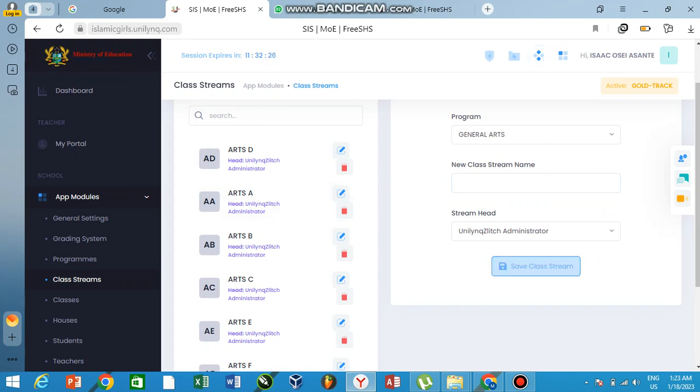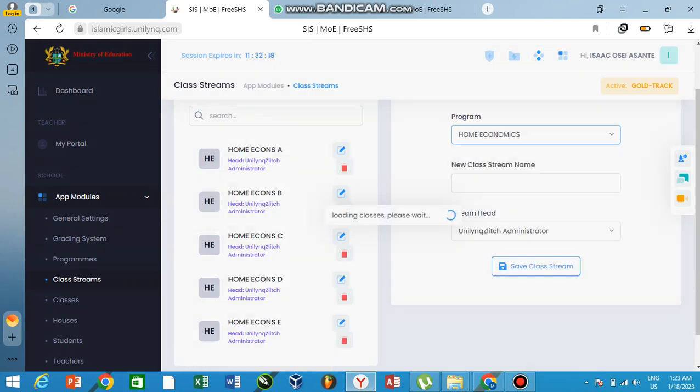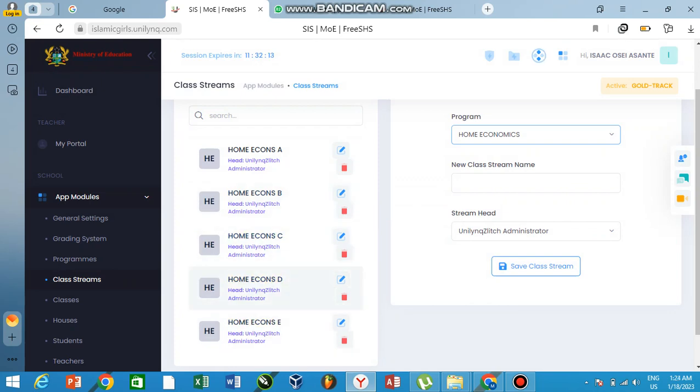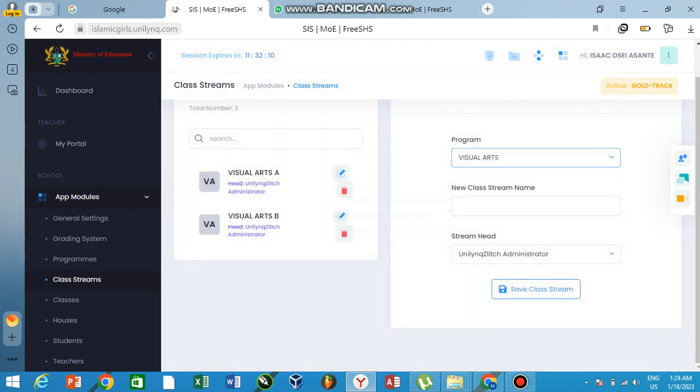So when we go to something like Home Economics, you see I've done it—Home Economics A, Home Economics B, C, D—the same way. And go to visual arts too, so I have visual arts A and B. I hope it's clear. This is just a simple way to create your classrooms.